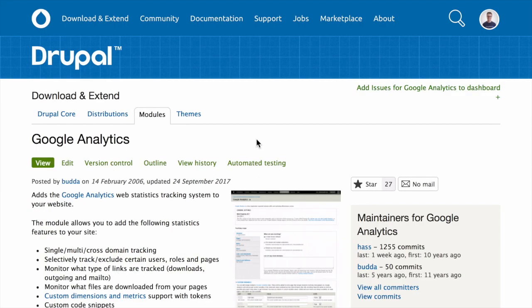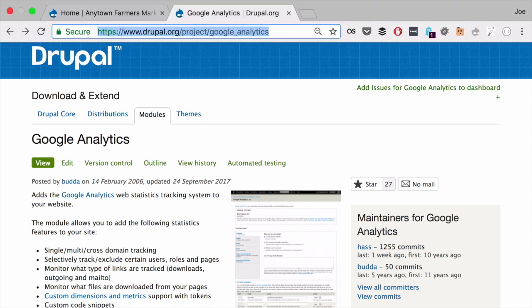Alternatively, you can use Drush to update a module. First, find the project name for the module you wish to update. One easy way to do that is by looking at the URL for the module's project page. The last segment of the module's project page URL, for example, in this case, google underscore analytics is the name of the module I'd like to update.